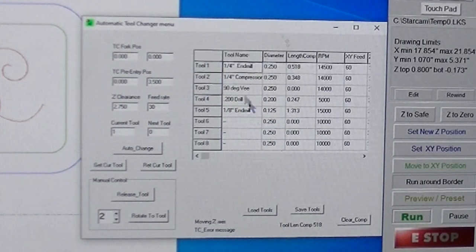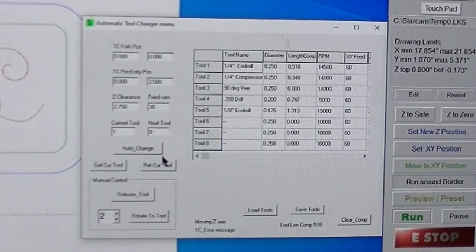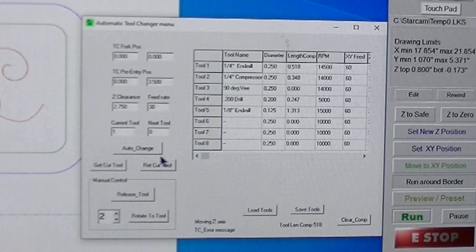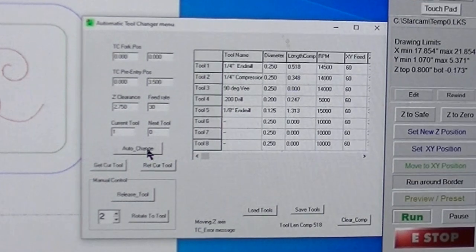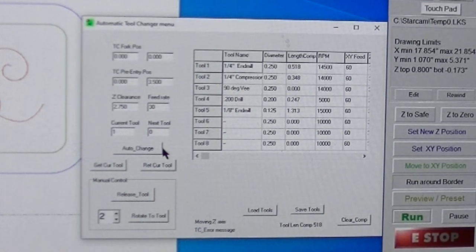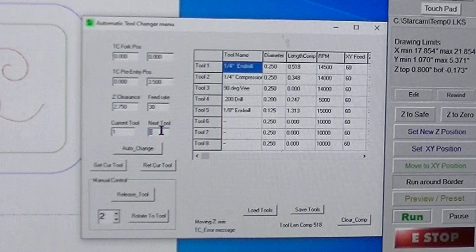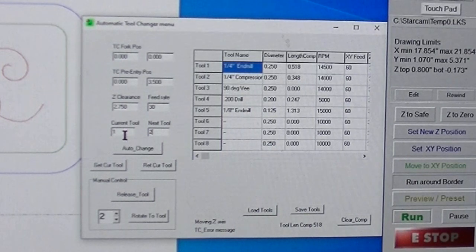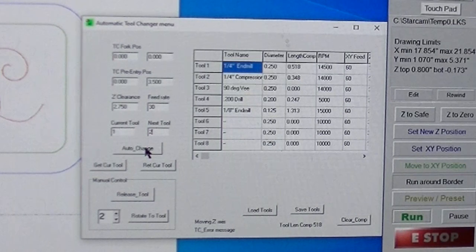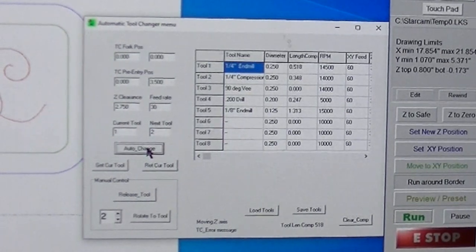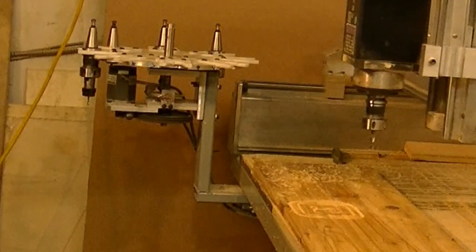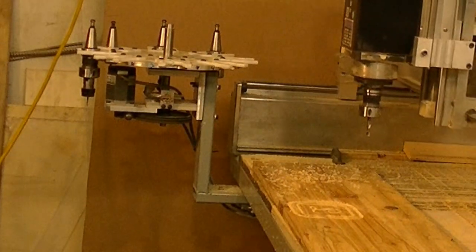And over here, this is the control panel for the tool changer. Let's say I want to change from tool one to tool two — pick automatic tool change, and now it's going over to change the tool.